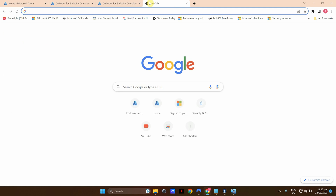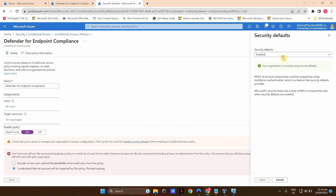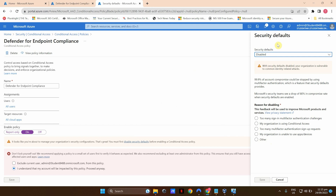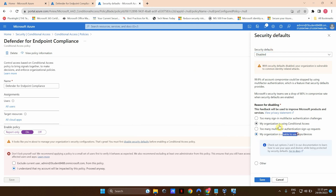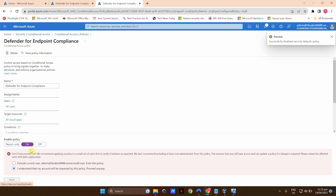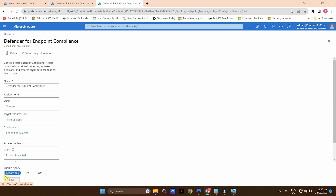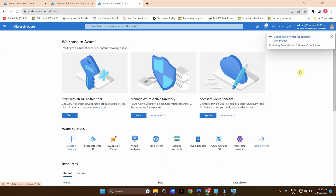Security defaults are still enabled — I should have checked that before. Something to remember: you need to always disable security defaults before you can enable conditional access policies. I'm going to disable security defaults and select 'My organization is using conditional access.' Now that security defaults are disabled, I can refresh the policy and enable it. The policy has been turned on and saved successfully.